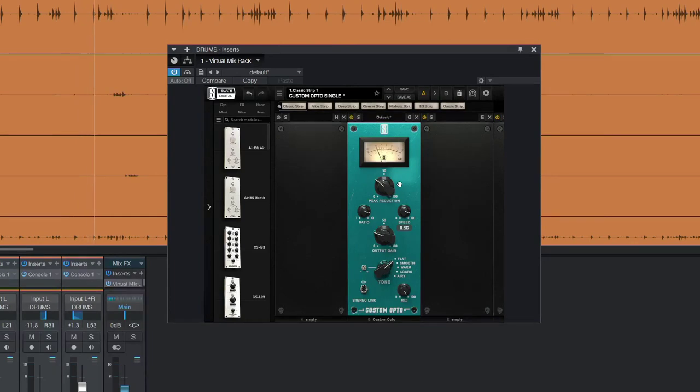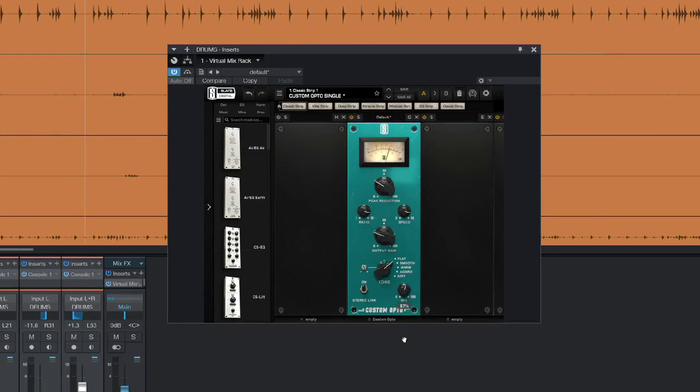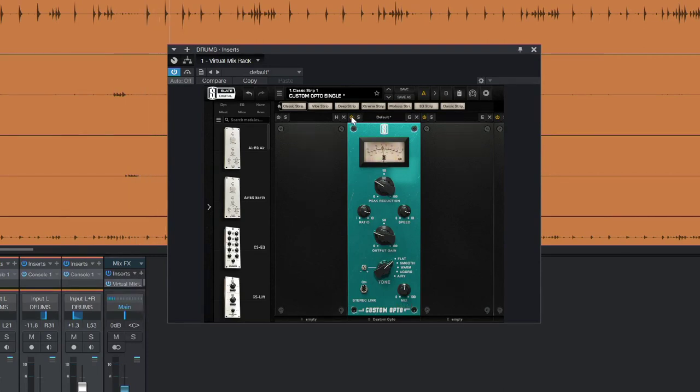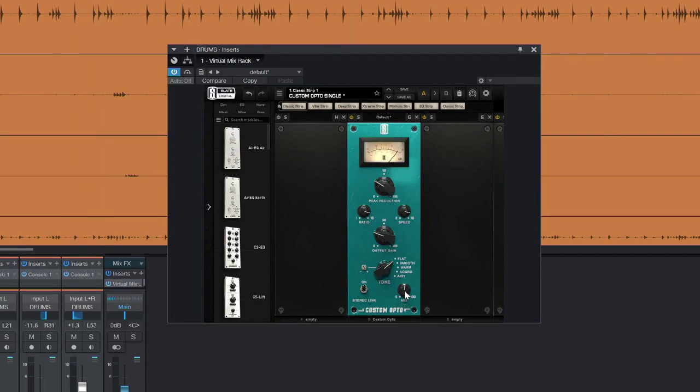Of course I'll get the mix control as well. Try that without. There we go, so I've still got the transients poking through there courtesy of the mix control.